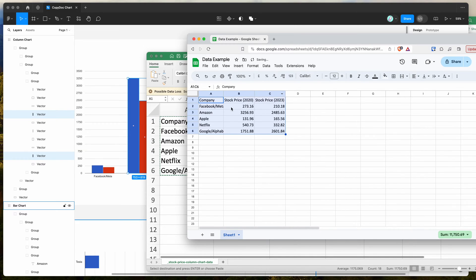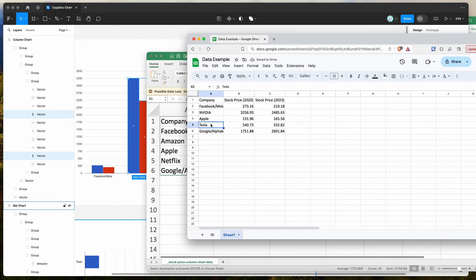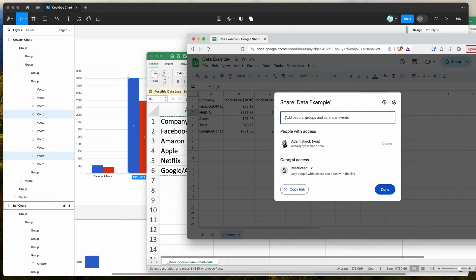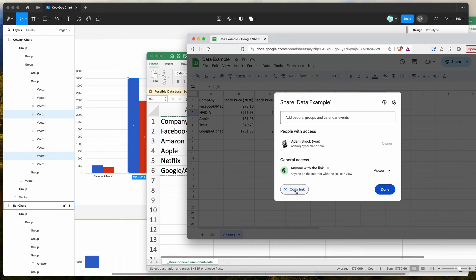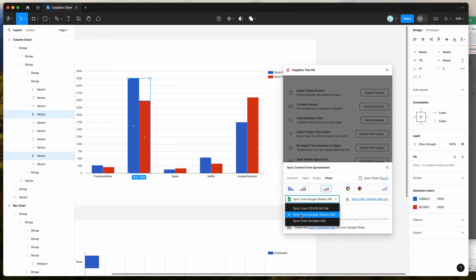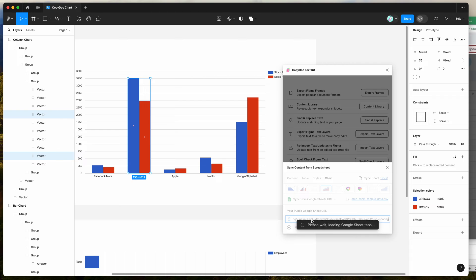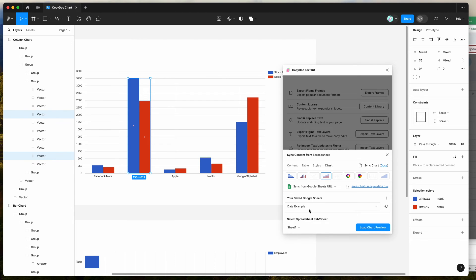For example, I'll open up our spreadsheet, highlight all of that data, bring it into my Google Sheet and paste that in. We can edit this as we like — change Amazon to Nvidia, change another one to Tesla. Then we can share this spreadsheet URL by clicking the share link. Make sure the general access setting is changed from restricted to anyone with the link, then copy that link. Go back to your Figma plugin, make sure you've got the sync from Google Sheets URL selected, and paste in that URL.